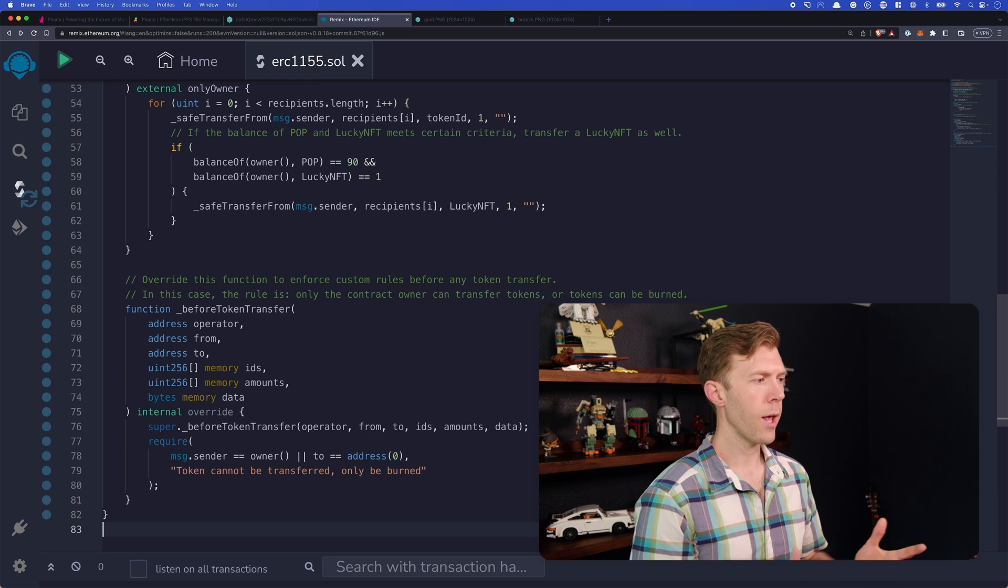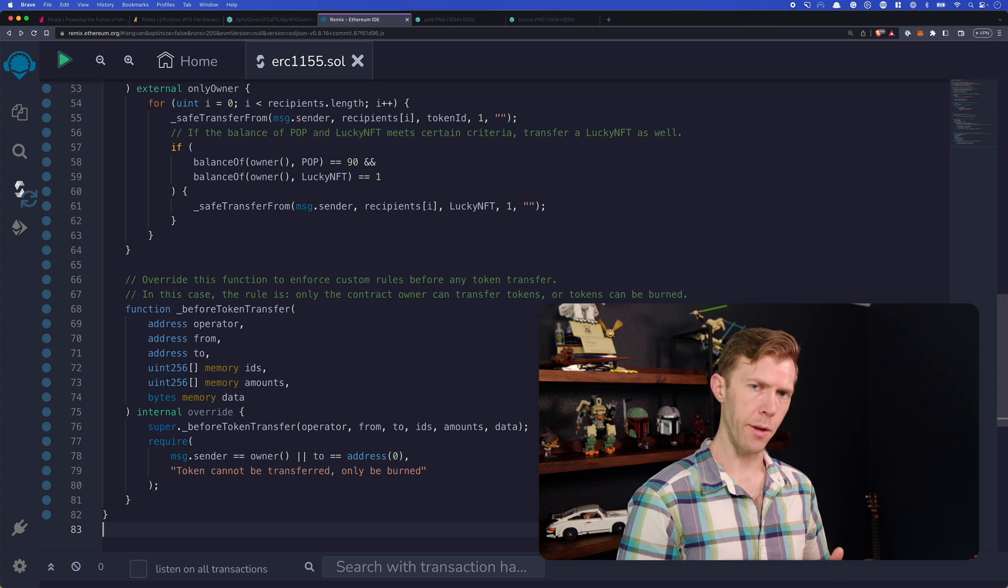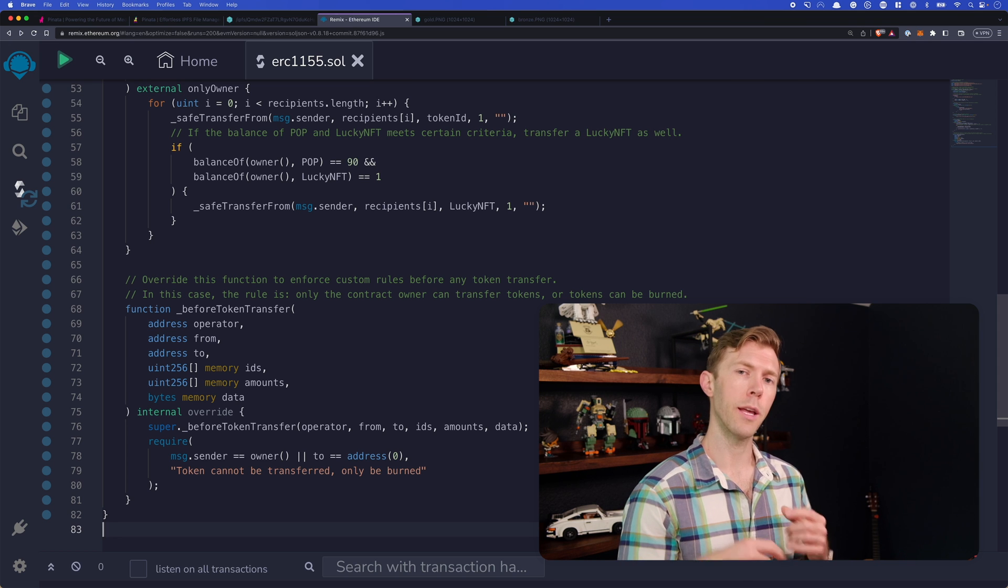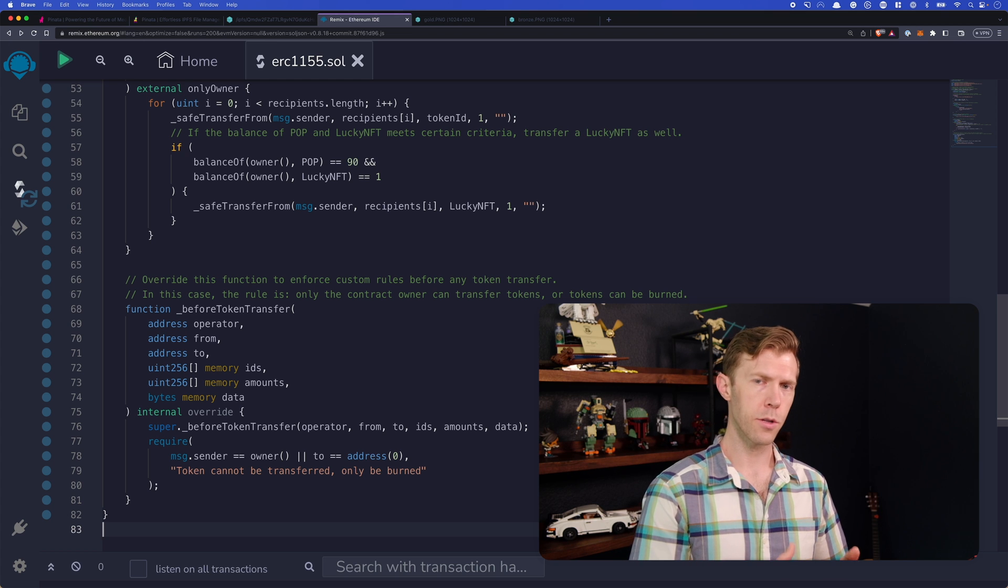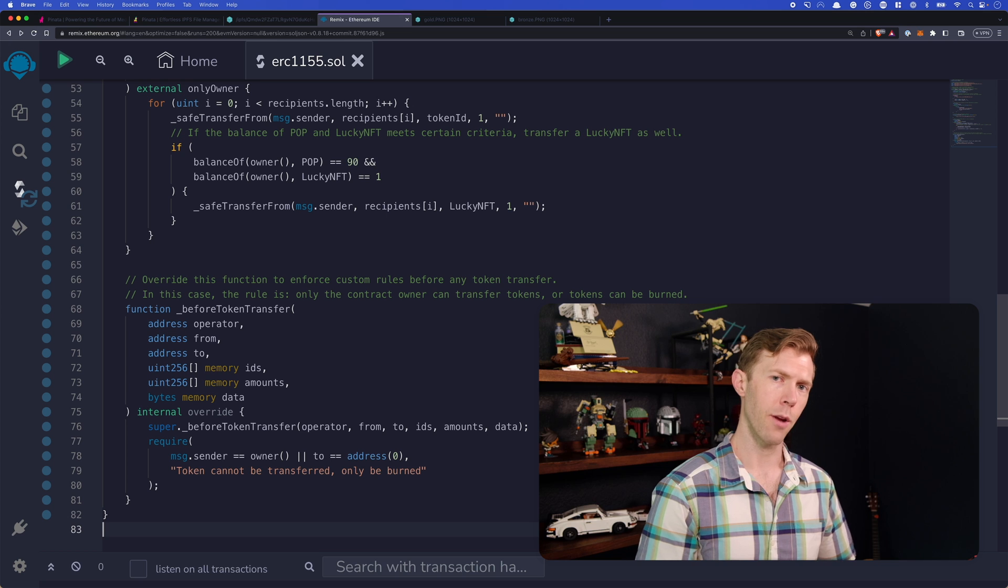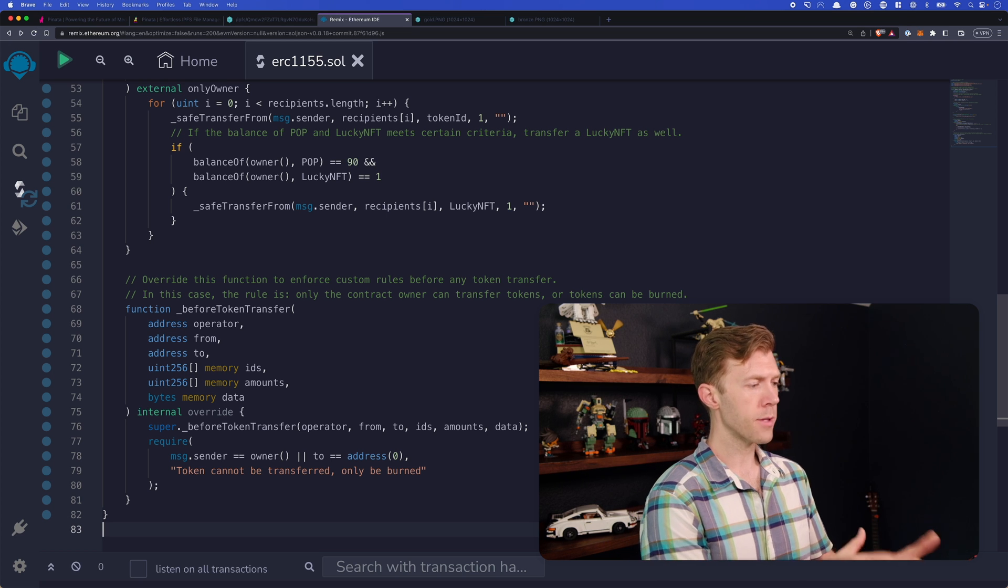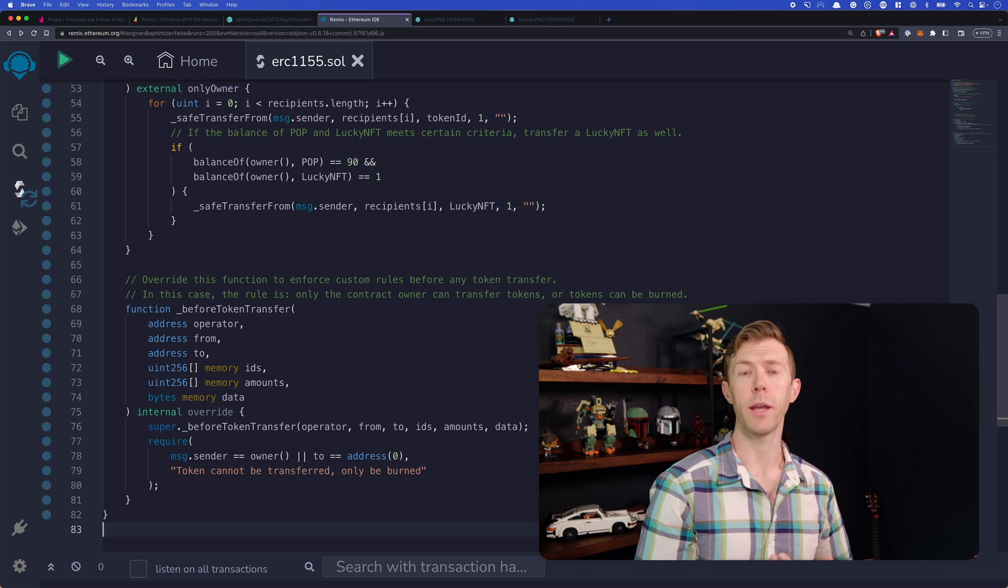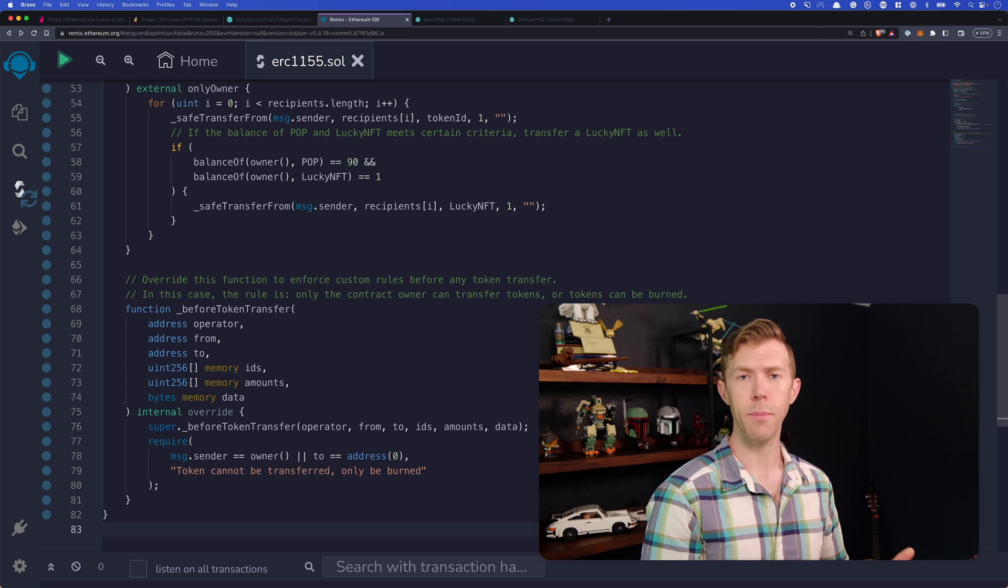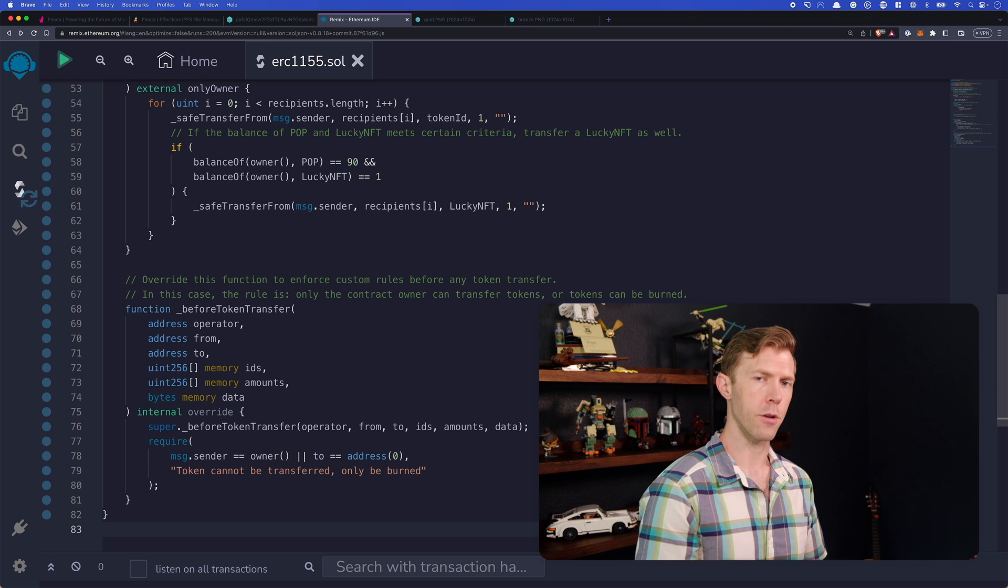So how do we do that? We have this before token transfer function that's part of the ERC-1155 contracts from OpenZeppelin. And what those will do is they'll allow us to insert a piece of code that's run before any token is transferred. Now it's important to note, token transfer includes minting the token. So we need to think about that when we're actually creating this code. When we look at this, we run super.beforeTokenTransfer. What that says is run the existing code that's already there. We want to keep that in place just in case there's anything that was there. And there is, you can look into the OpenZeppelin documentation if you'd like to know more.